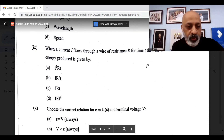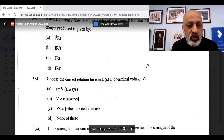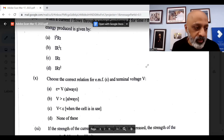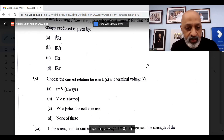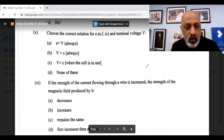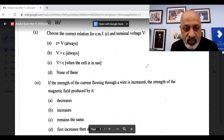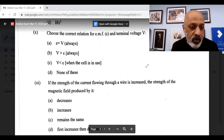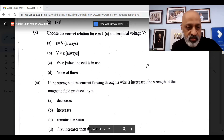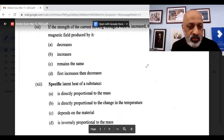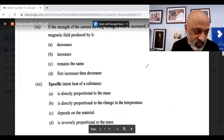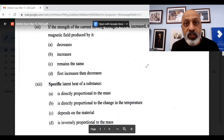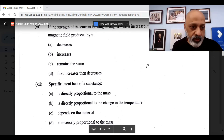The tenth question: choose the correct relation for EMF and terminal voltage V. The correct option is C, when the cell is in use. If the strength of the current flowing through a wire is increased, the strength of the magnetic field produced by it, option B, increases. Twelfth question: specific latent heat of a substance, option C, depends on the material.